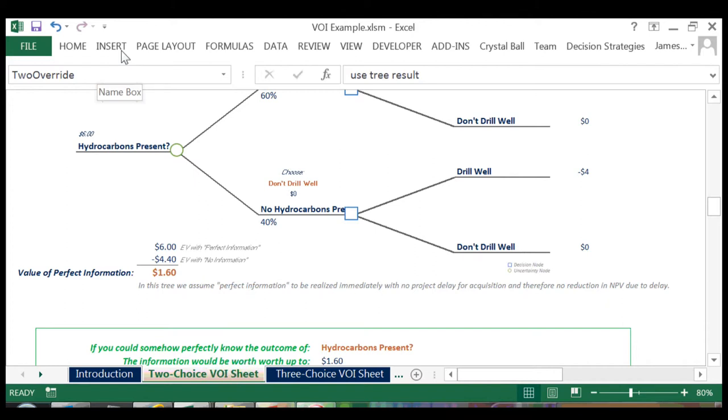Our original tree with no information equated out to 4.4 million, so having the information is worth 1.6 million, 6 minus the original 4.4.